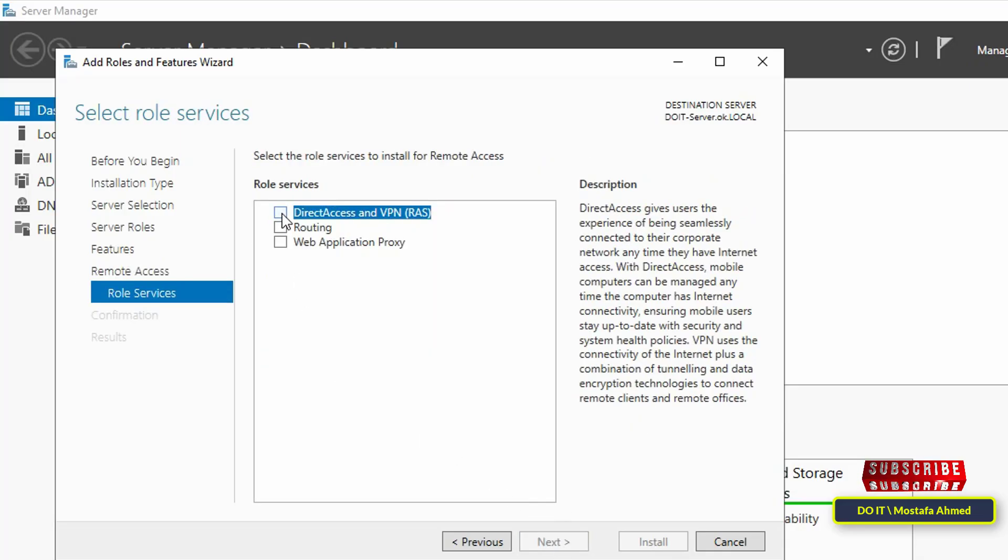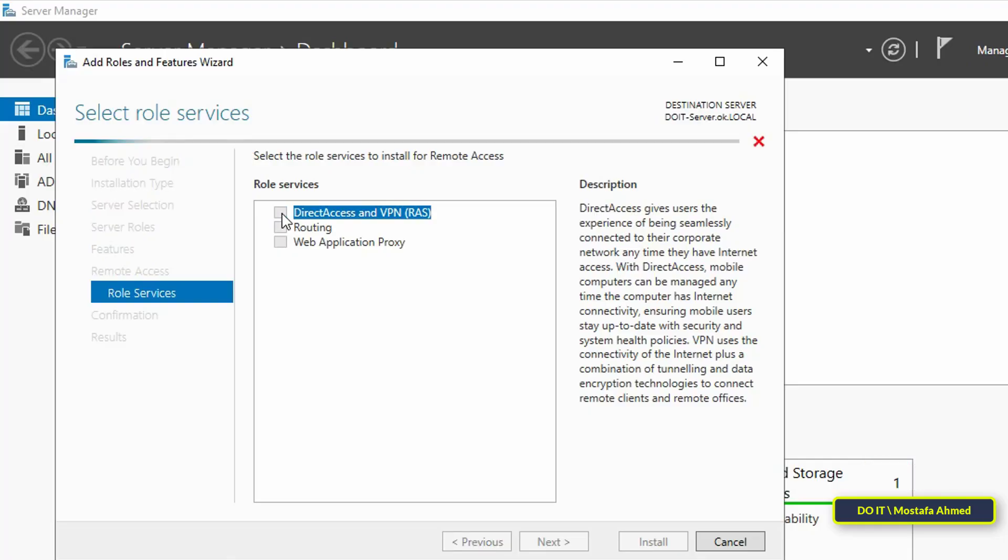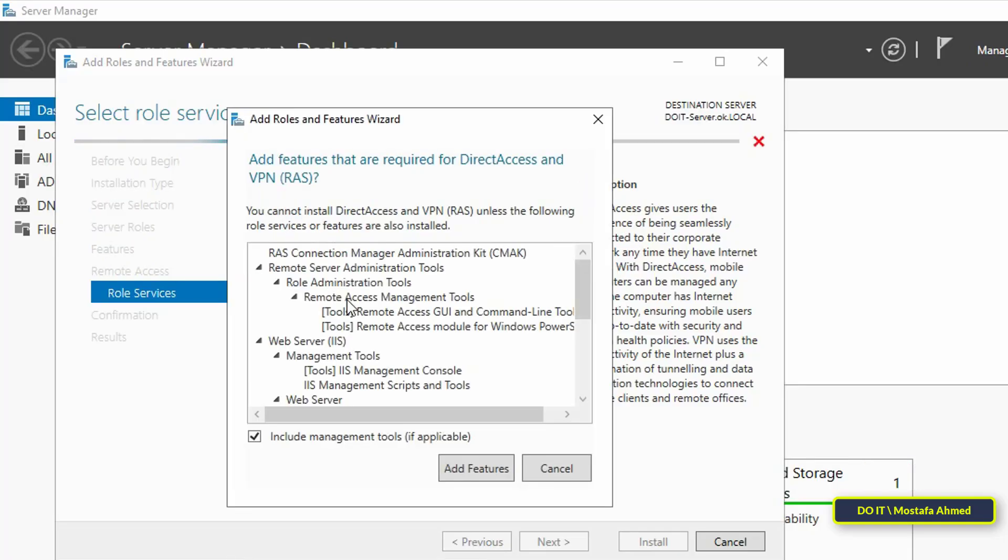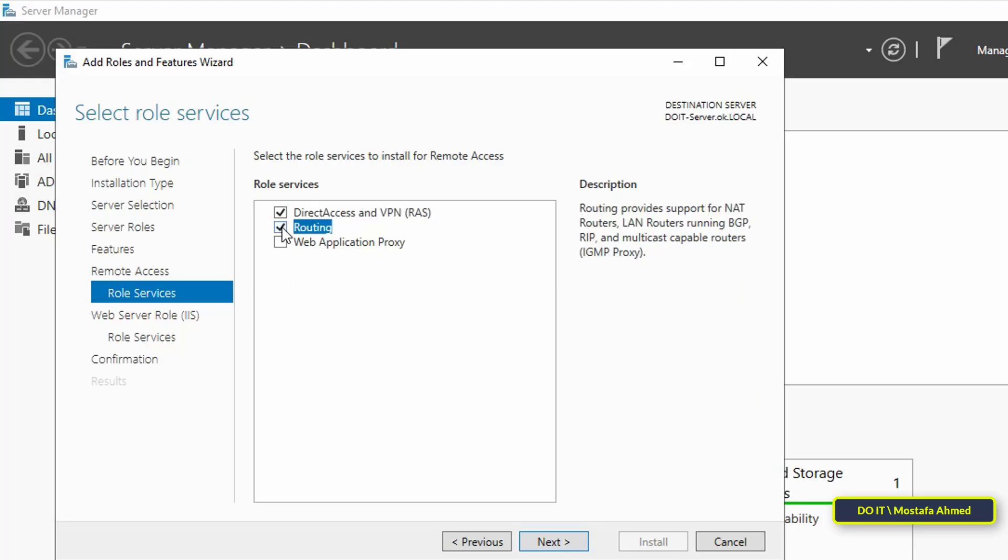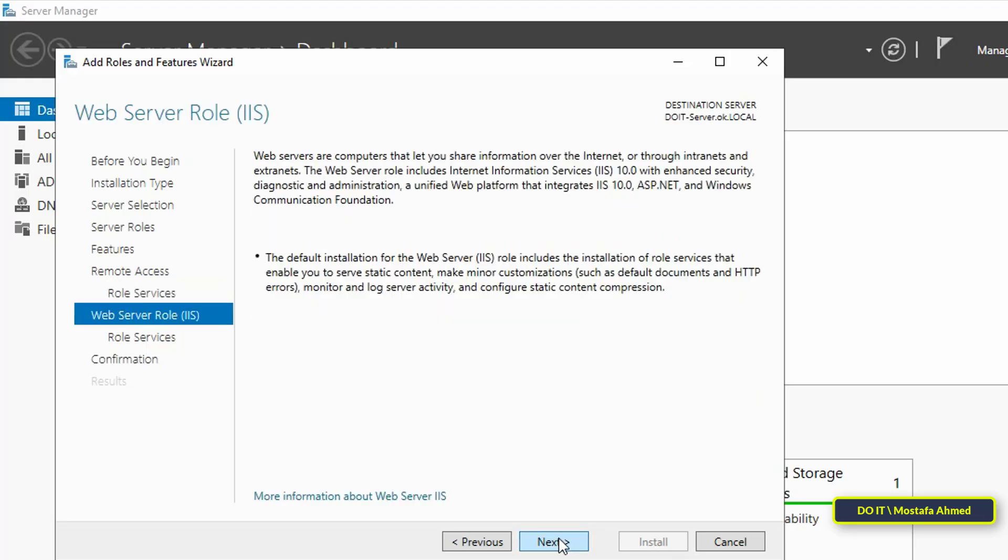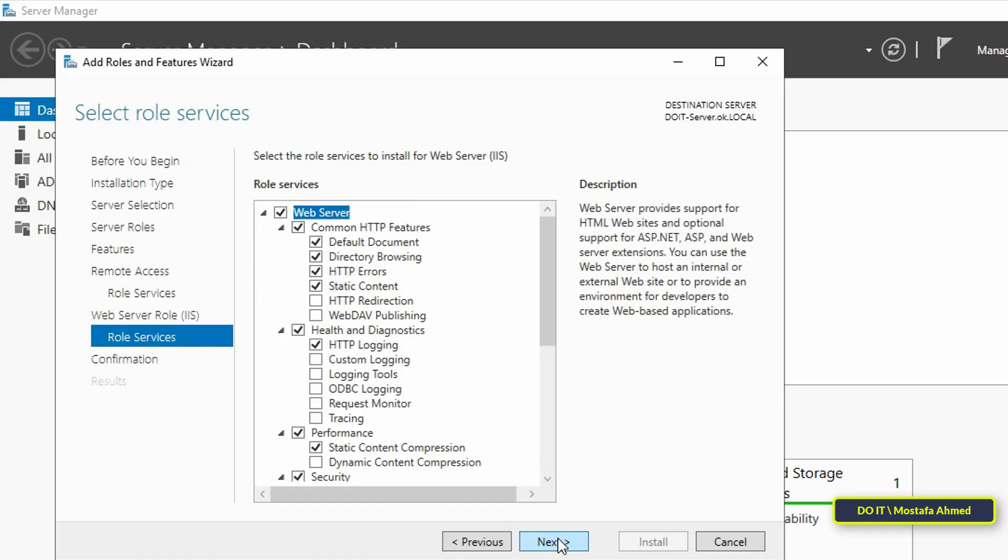In Role Services, select DirectAccess and VPN, and a pop-up window will appear. Click on Add Features. Also select the routing option and click Next to move to the next step. Click on Next, then Next again, without changing any settings.